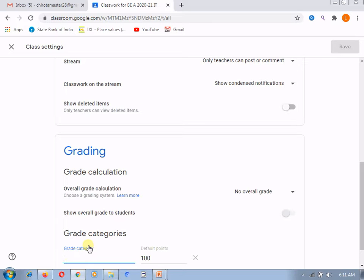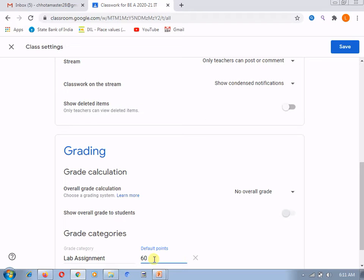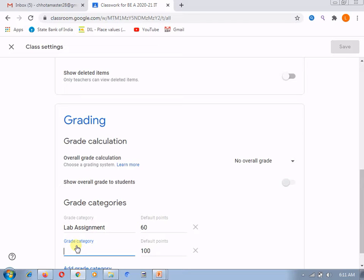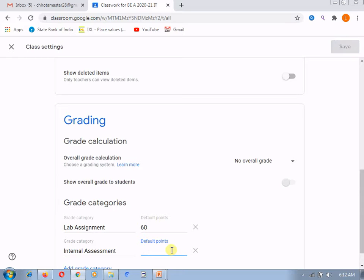Suppose from 100%, you are giving 60% marks to lab assignments and 40% marks to internal assessment for the term work. You can divide your assignments into these different categories. I am giving the first category the name 'lab assignment'. After giving the name to this grade category, it asks how many points you want to give. As I explained, I want to give 60% for this first category. After this, we need to add another category — I'll click on 'add grade category' and give it the name 'internal assessment'. That is all the tests for all units you are going to take for the students — all those marks you can assign as internal assignment, and I want to give it the remaining 40%.